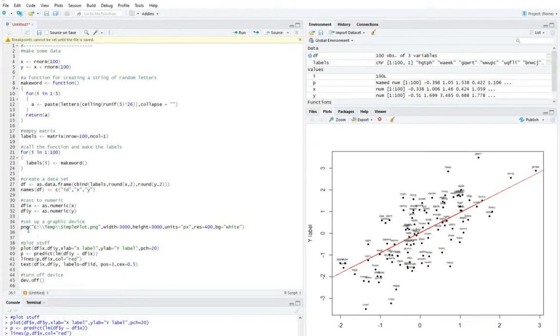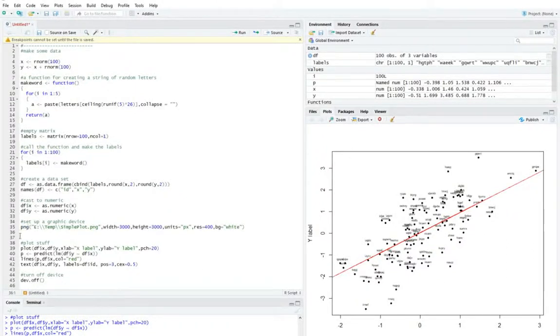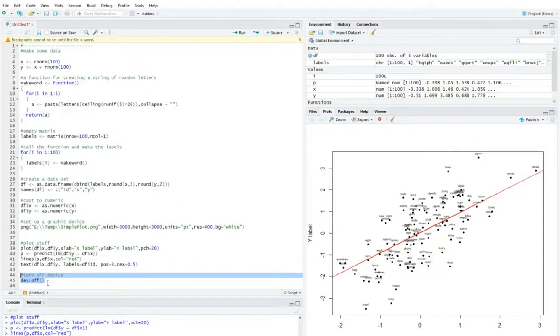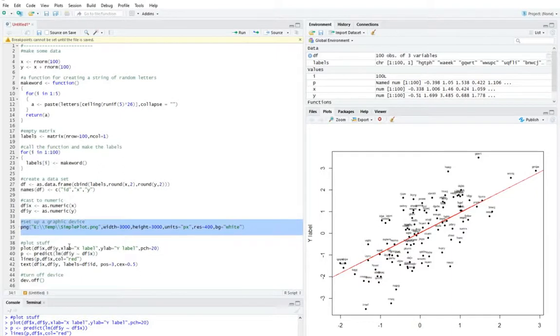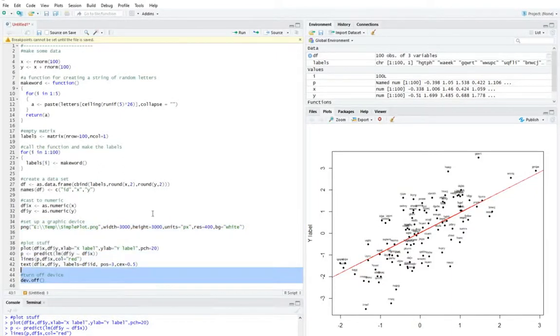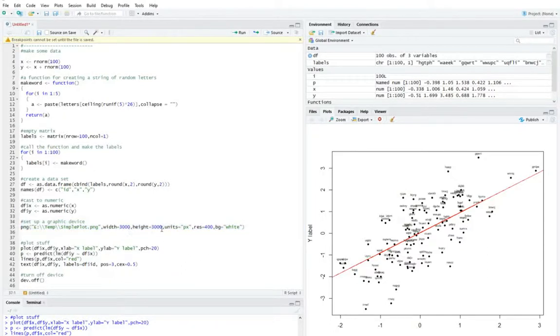So this is the function call. And what this basically does is it opens up the graphic device. And then at the other end, after I've written everything I want to the graphics device, I put dev.off, this dev.off function basically stops writing to that graphics device. So I open it up, I write a bunch of stuff to it by running plot, and then I turn it off. And then within this function, there's a bunch of options that I can choose.